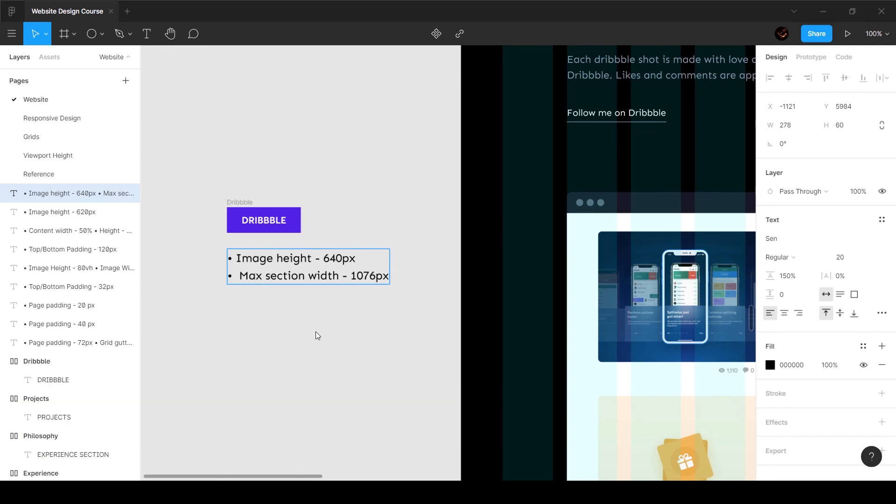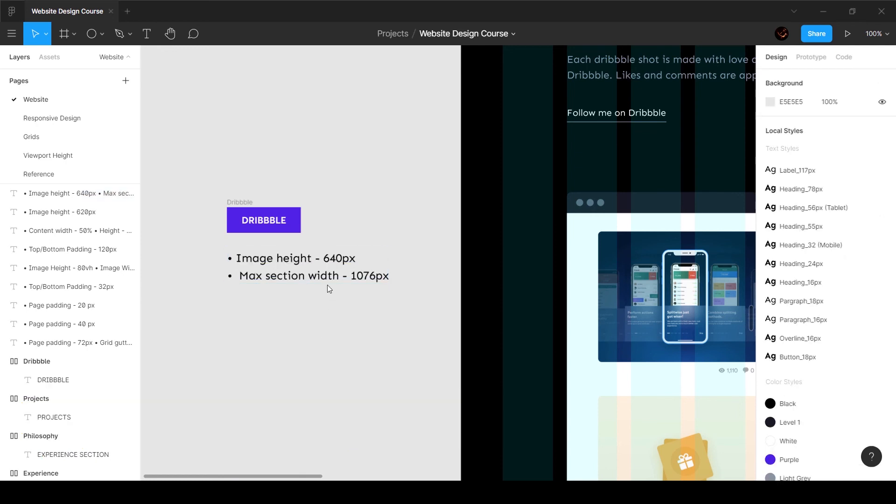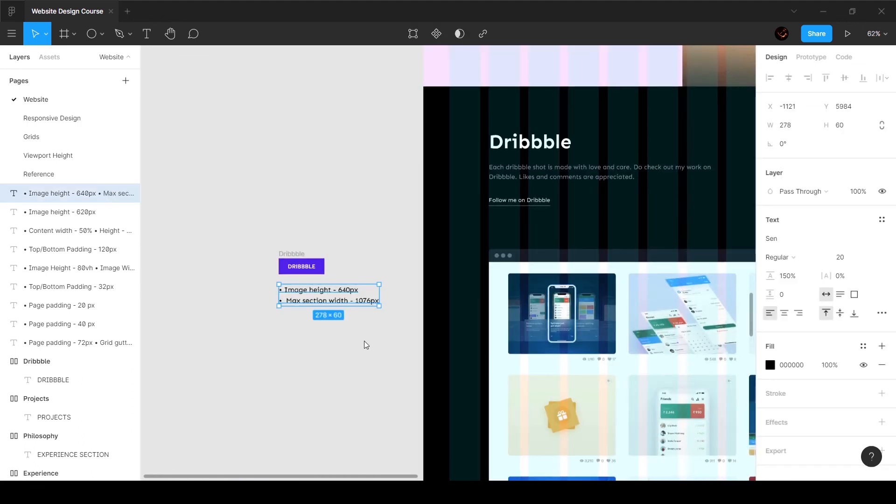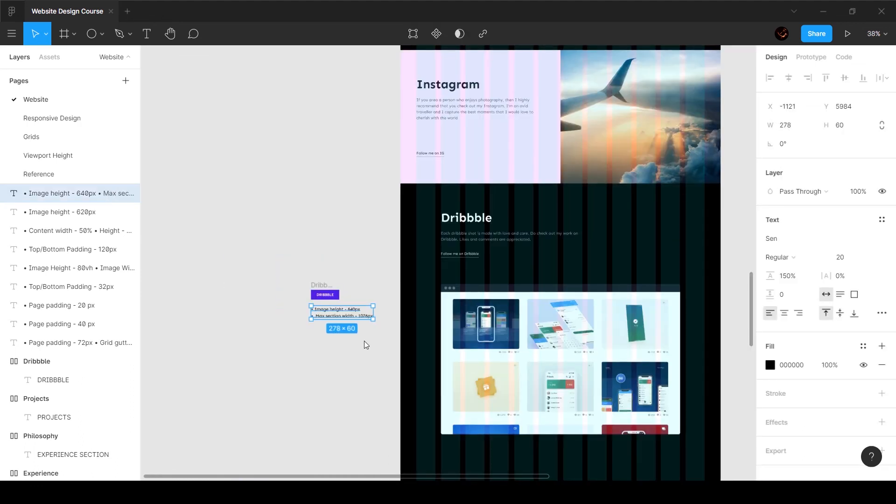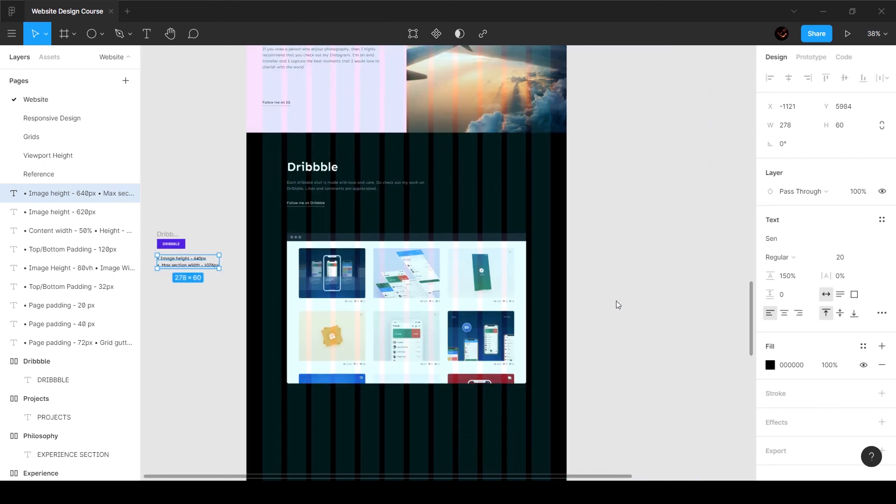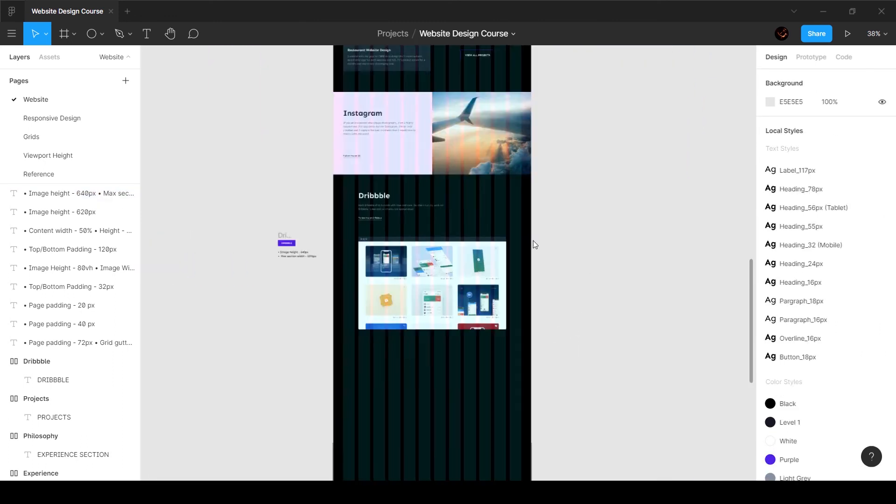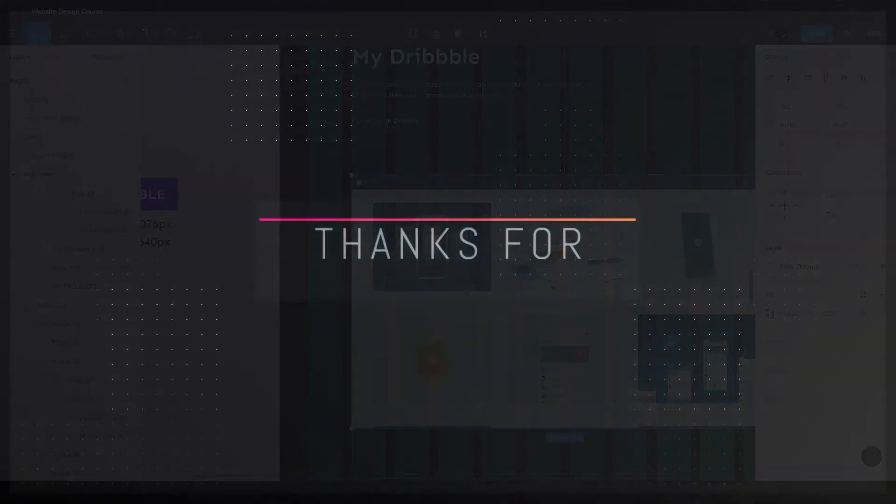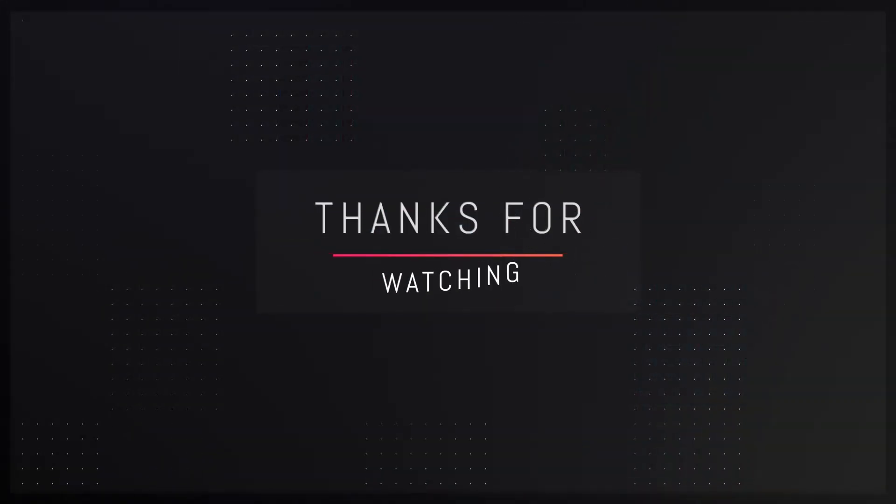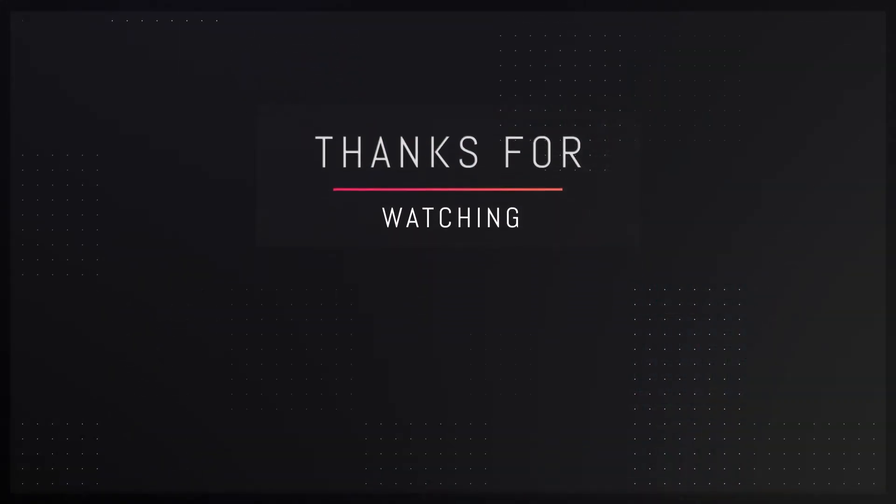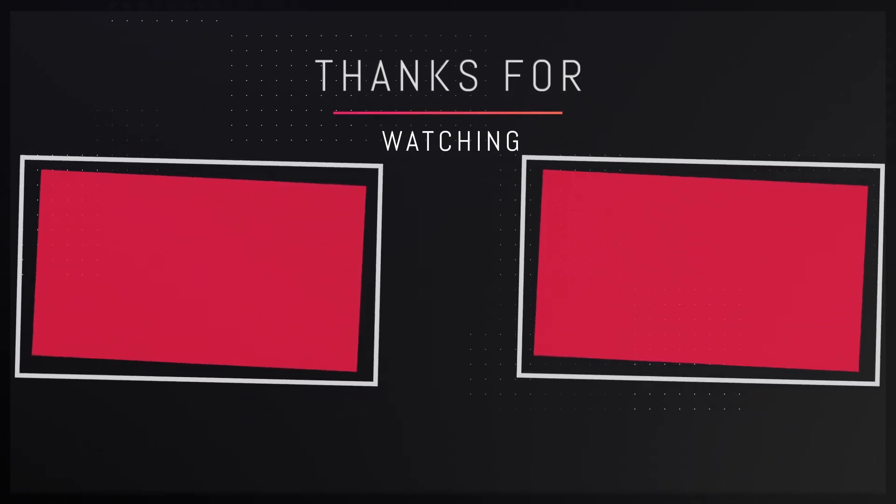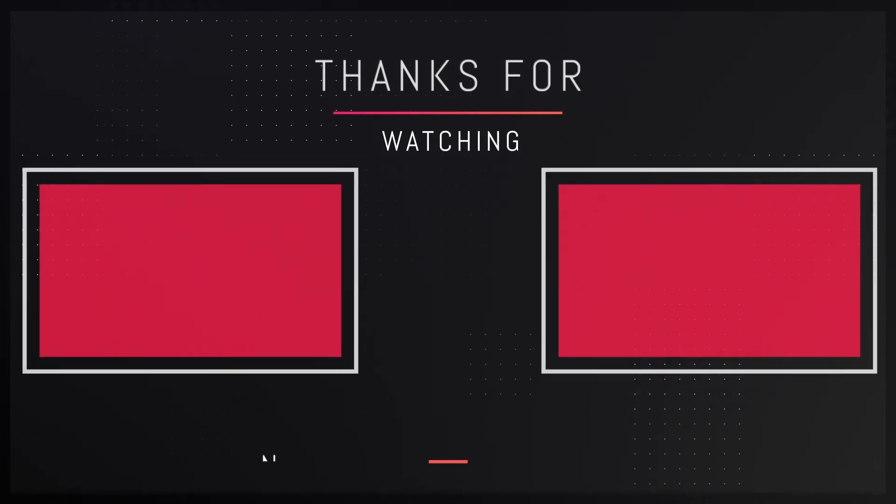The width is going to be 100% because it needs to take up 100% of the space available, but it maxes out at 1076. That's pretty much it for the dribble section. In the next video we're going to create this, so I'll see you guys in the next video.